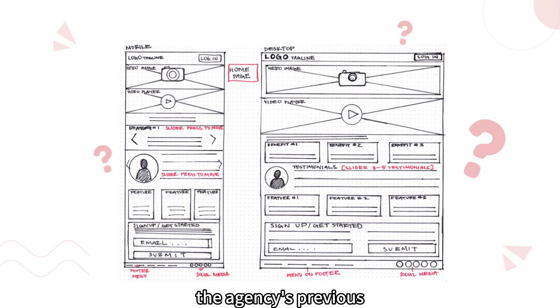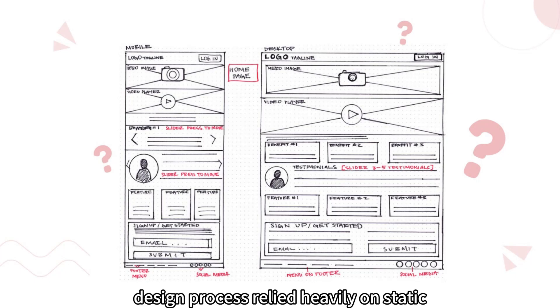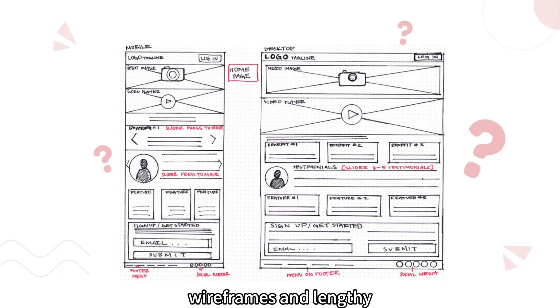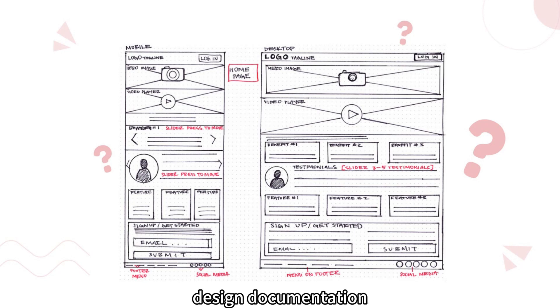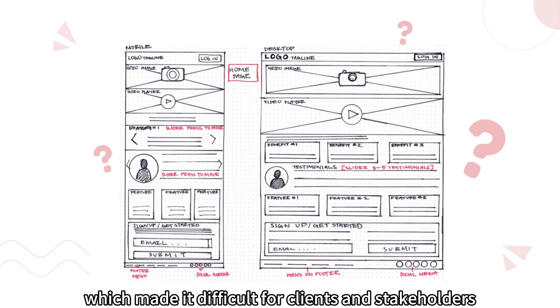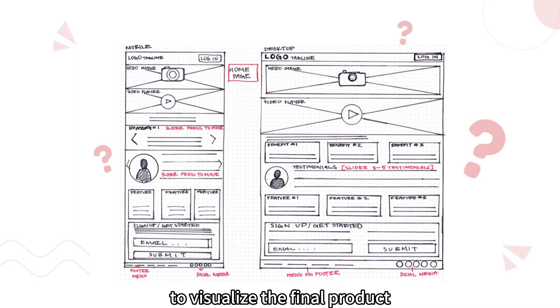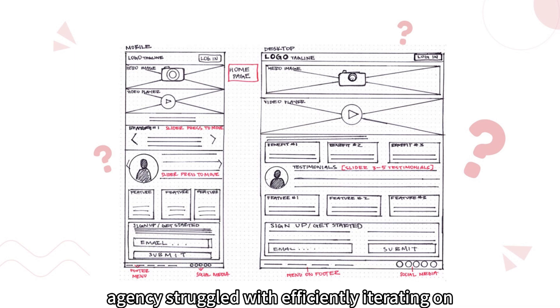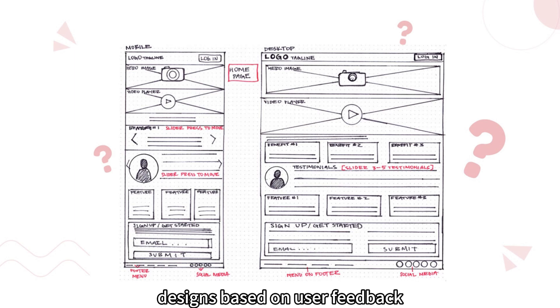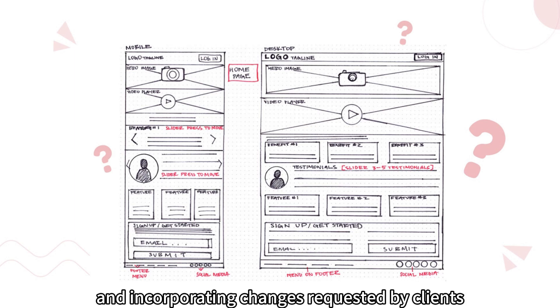The agency's previous design process relied heavily on static wireframes and lengthy design documentation, which made it difficult for clients and stakeholders to visualize the final product. Additionally, the agency struggled with efficiently iterating on designs based on user feedback and incorporating changes requested by clients.